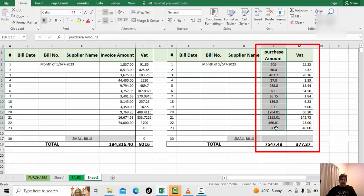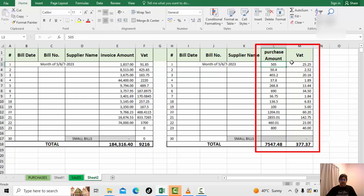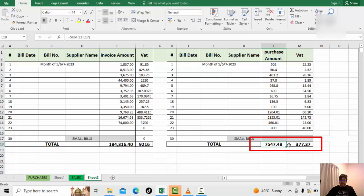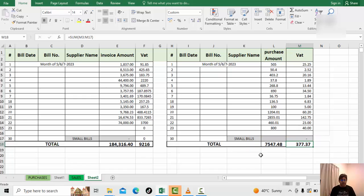Next, we will add the purchases — the materials or whatever you purchased — and the VAT on those. This is the actual data we will put into the website formula, which will calculate how much VAT we need to pay.